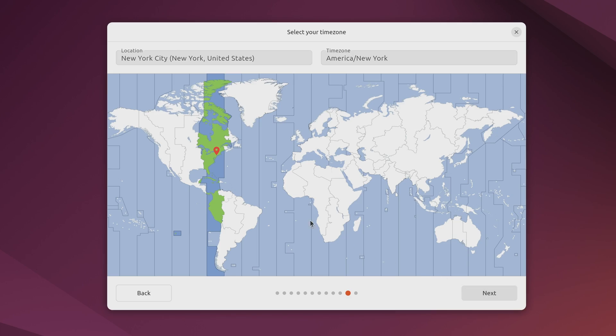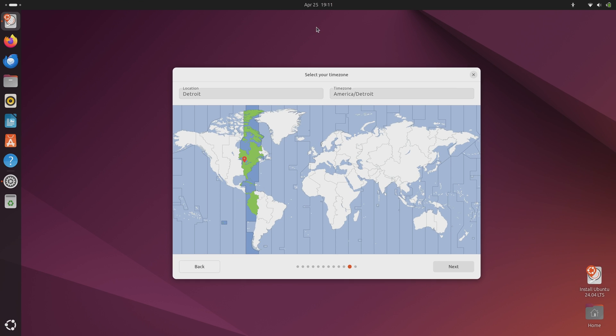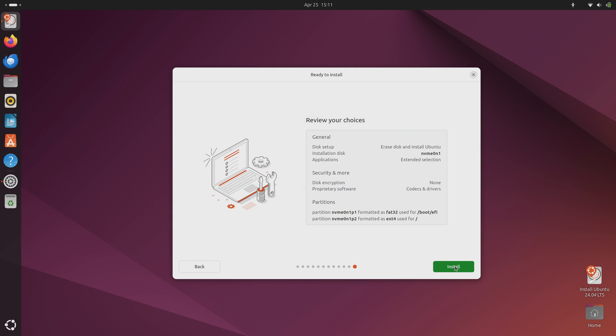On this screen what we're going to do is choose our geographic location. That helps set the time zone and things like that. You'll notice right now that the time is 1911 which is wrong. So what this should do is correct the time as soon as I click next. So basically this just makes sure that you're in the correct time zone. So click next and notice that the time changed immediately.